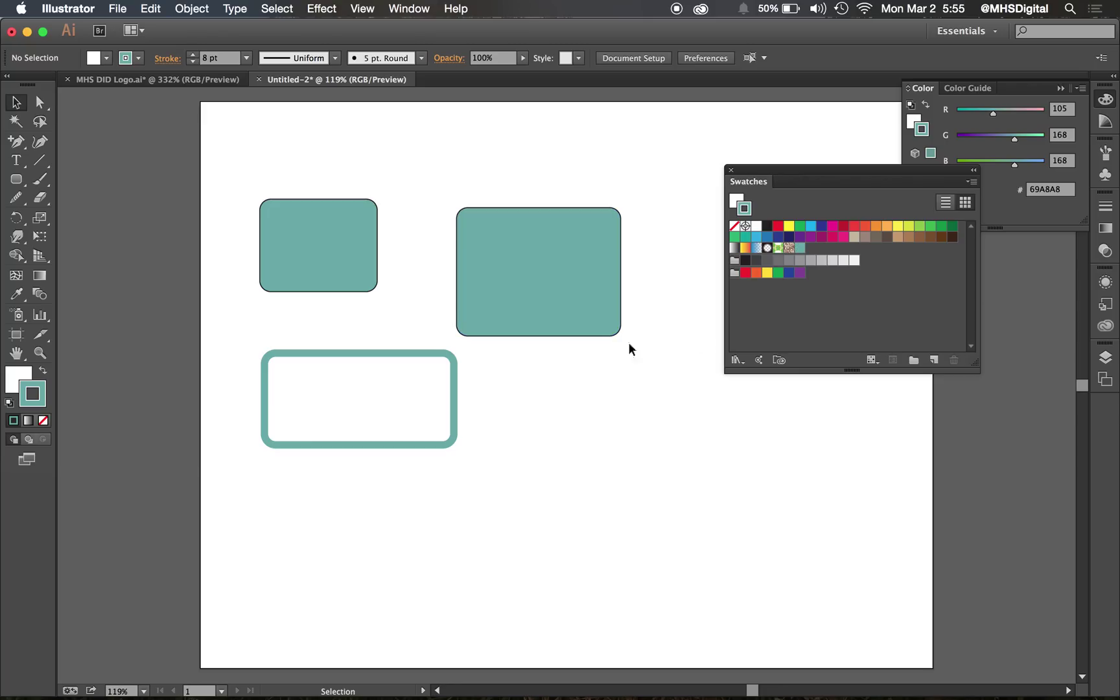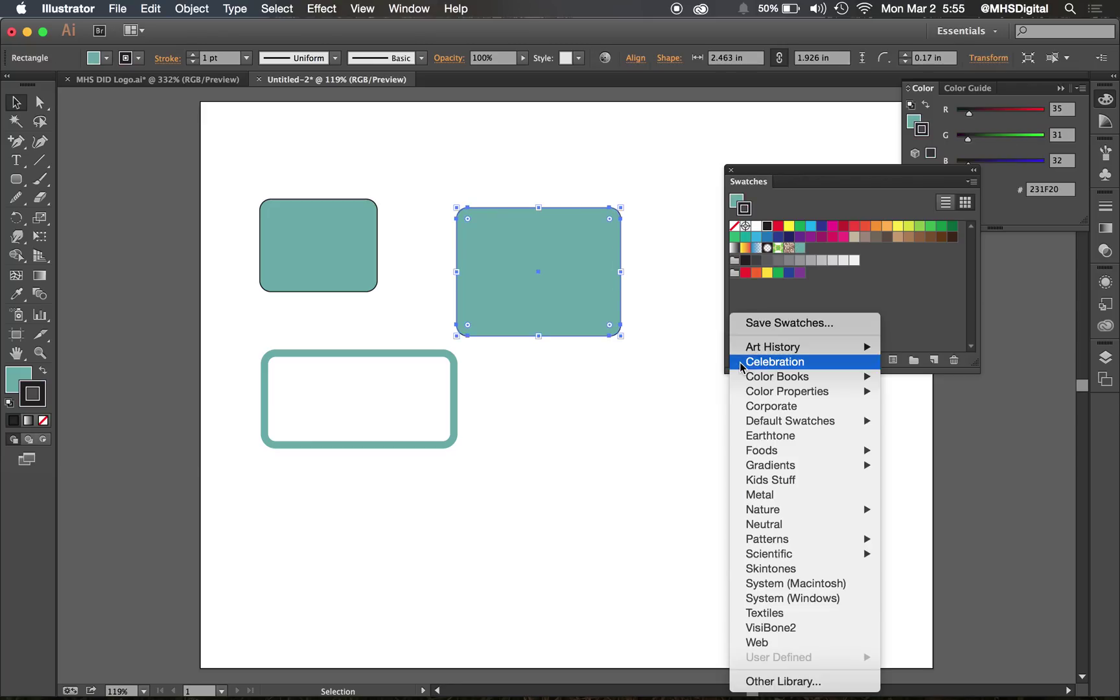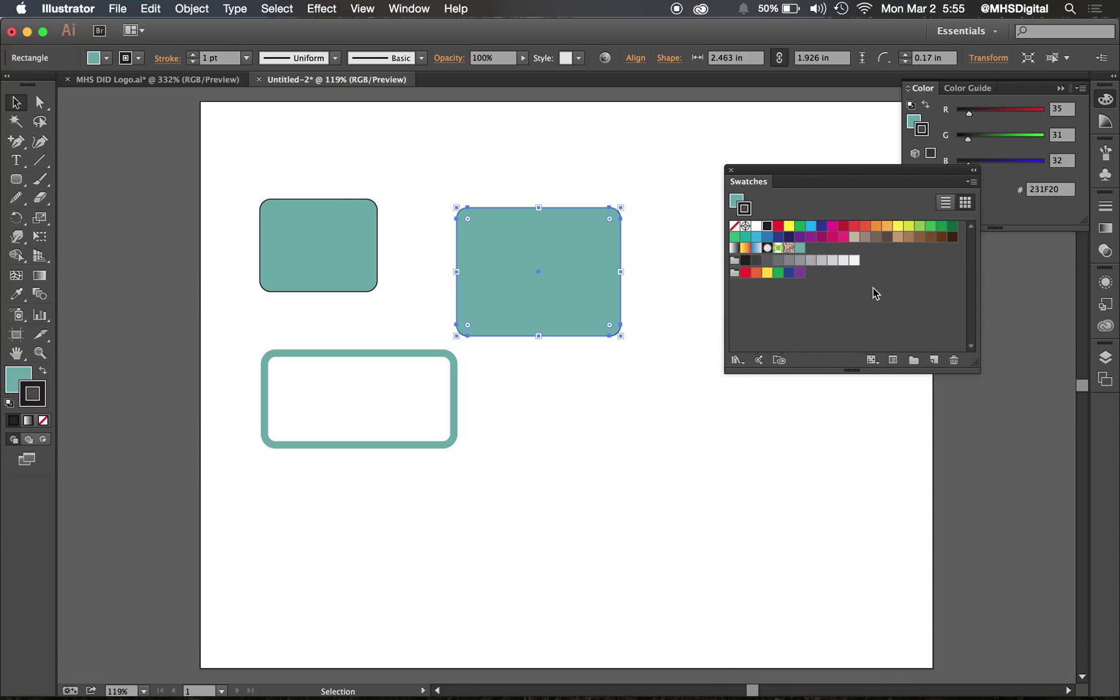So you can use colors straight from the libraries that are already built in, or you can save your own colors for use here in Illustrator.